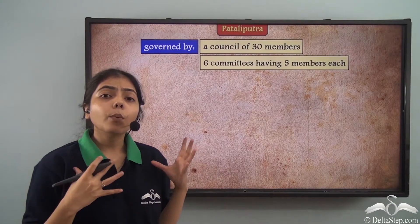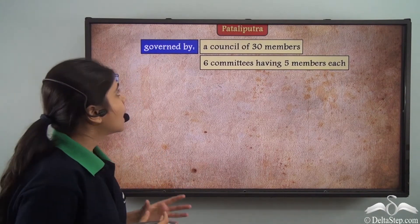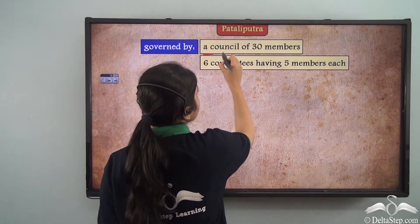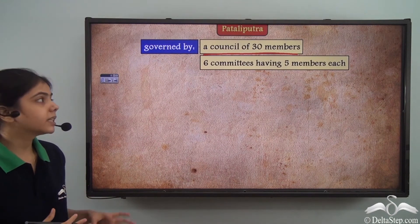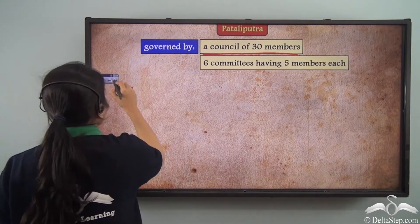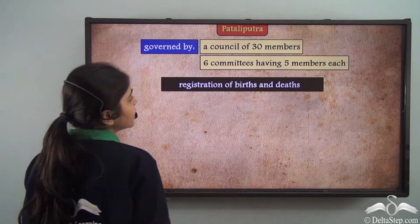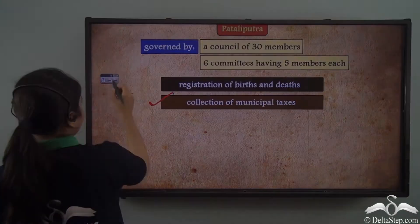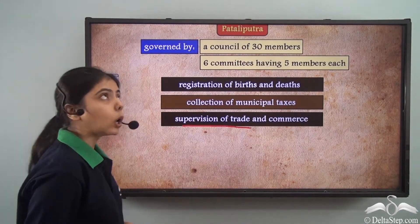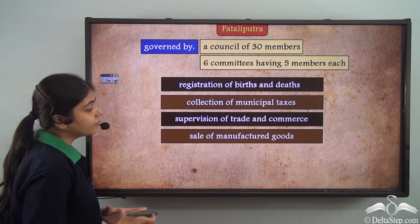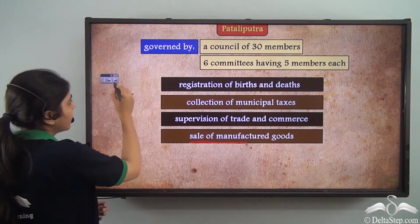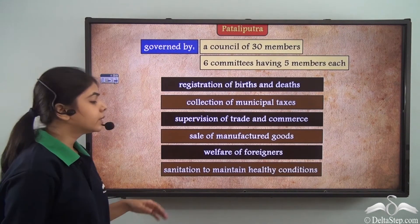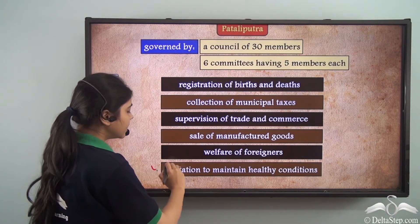Not only was the Mauryan empire as a whole administered efficiently, but Patliputra itself had sophisticated administration. The capital was governed by a council of 30 members divided into 6 committees of 5 members each. The committees handled: registration of births and deaths, collection of municipal taxes, supervision of trade and commerce, sale of manufactured goods, welfare of foreigners, and maintaining sanitation and healthy conditions.